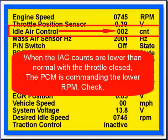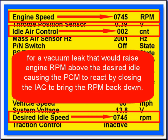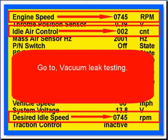When the IAC counts are lower than normal with the throttle closed, the PCM is commanding a lower RPM. You're going to check for vacuum leaks that would raise engine RPM above the desired idle speed, causing the PCM to react by closing the IAC to try to bring the RPM back down. So go to vacuum leak testing.